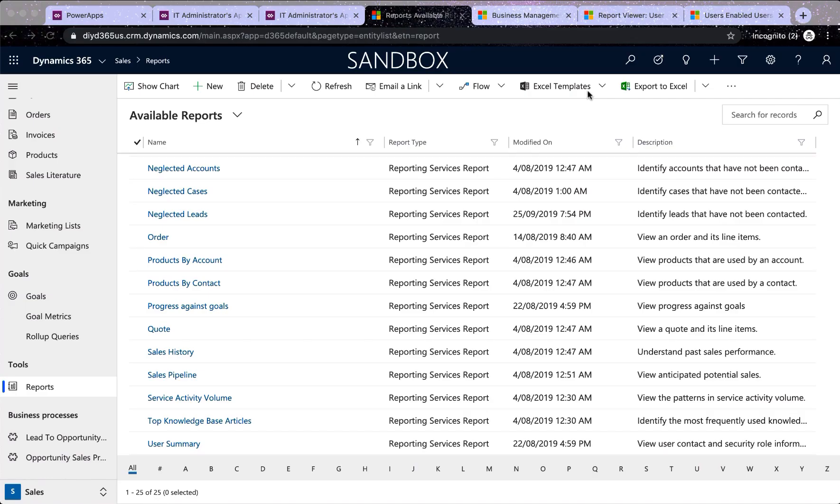Alright, so I have logged into my model driven app and my Canvas apps both. I will show you the app later, but let's look at the problem what we face in D365 when we want to have a look at a user security role.